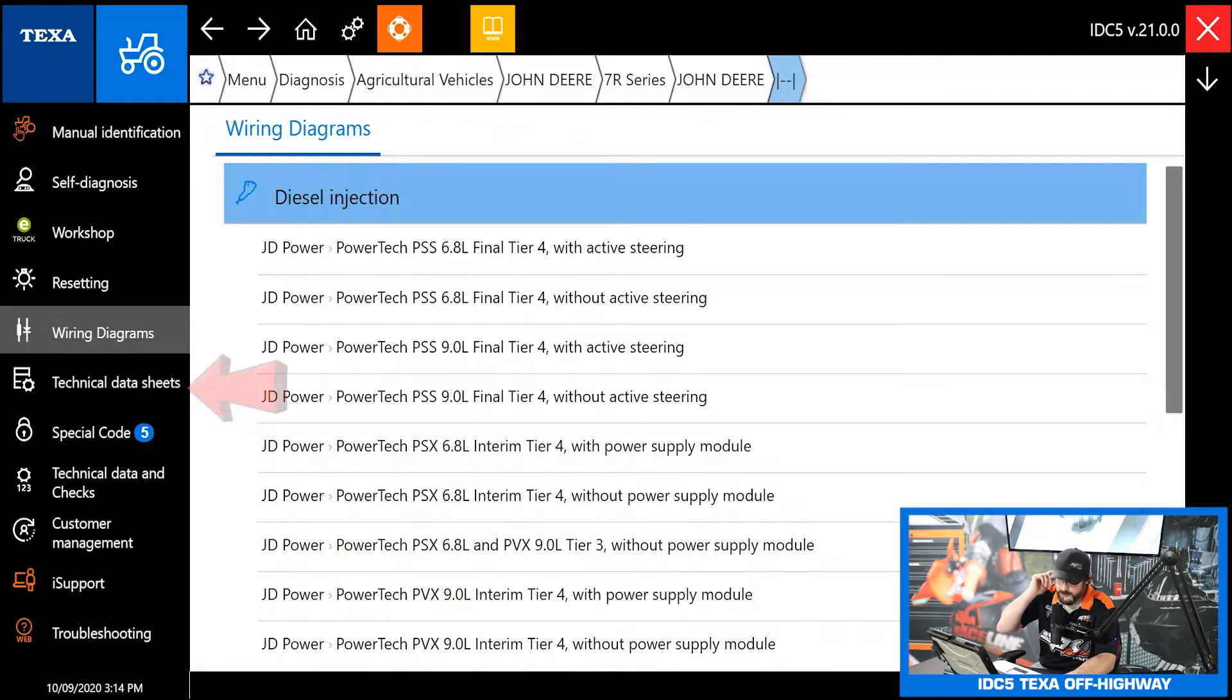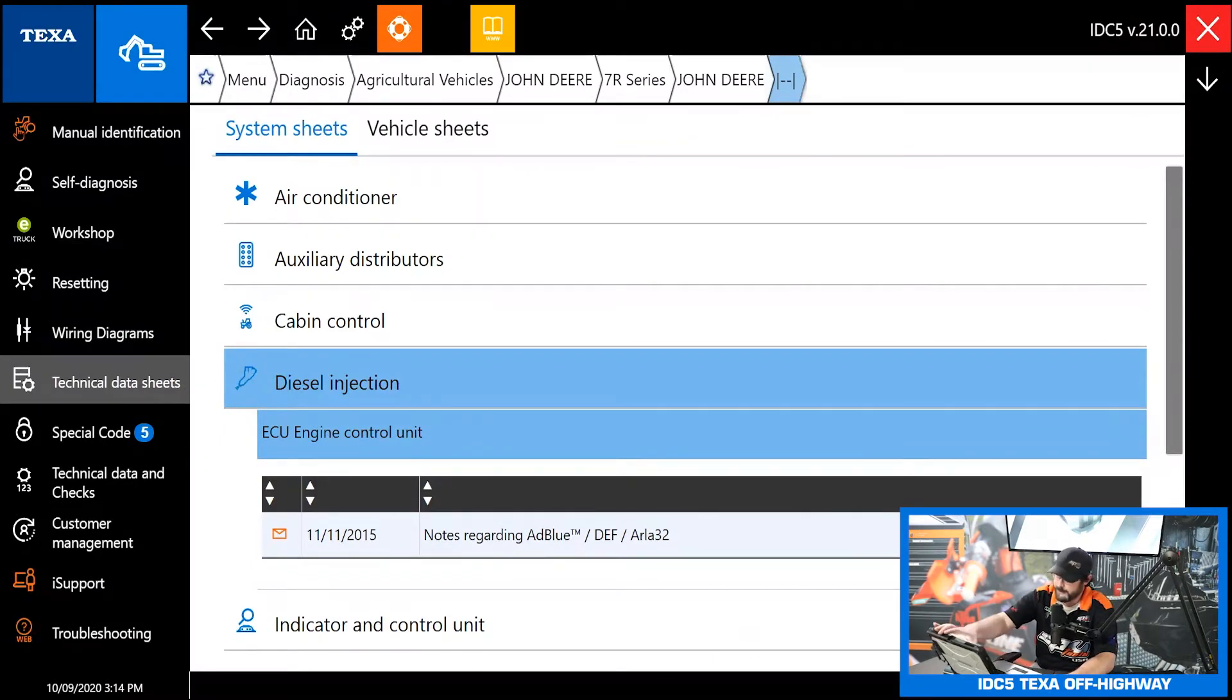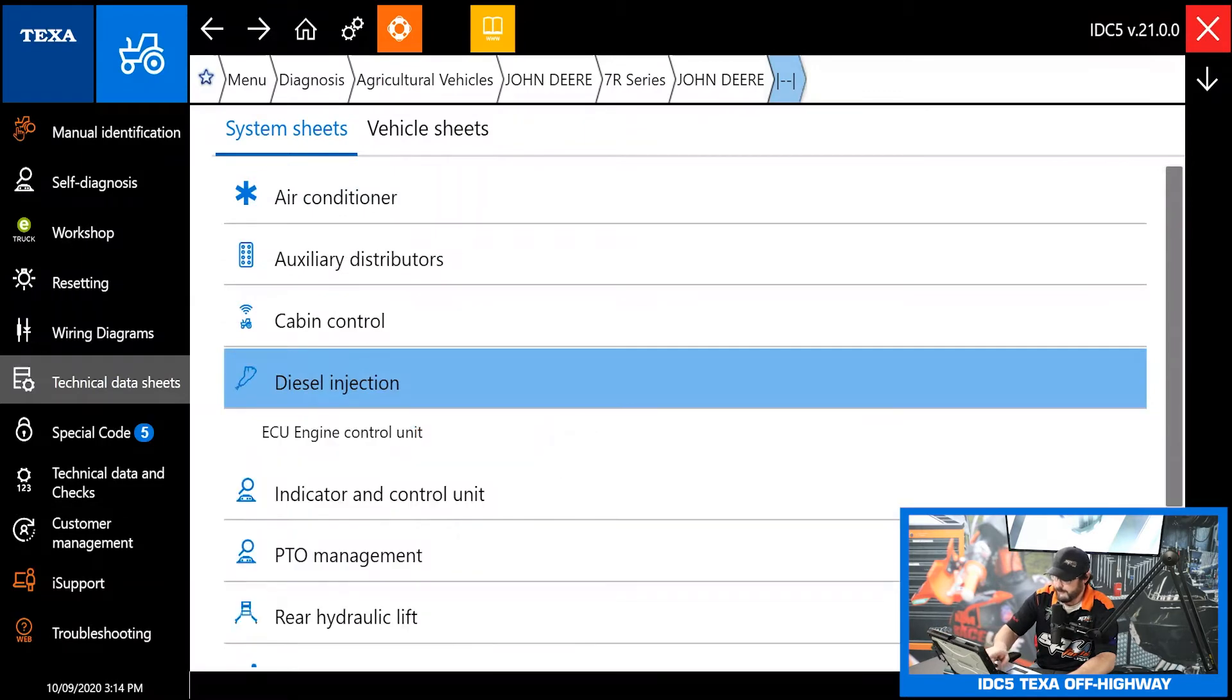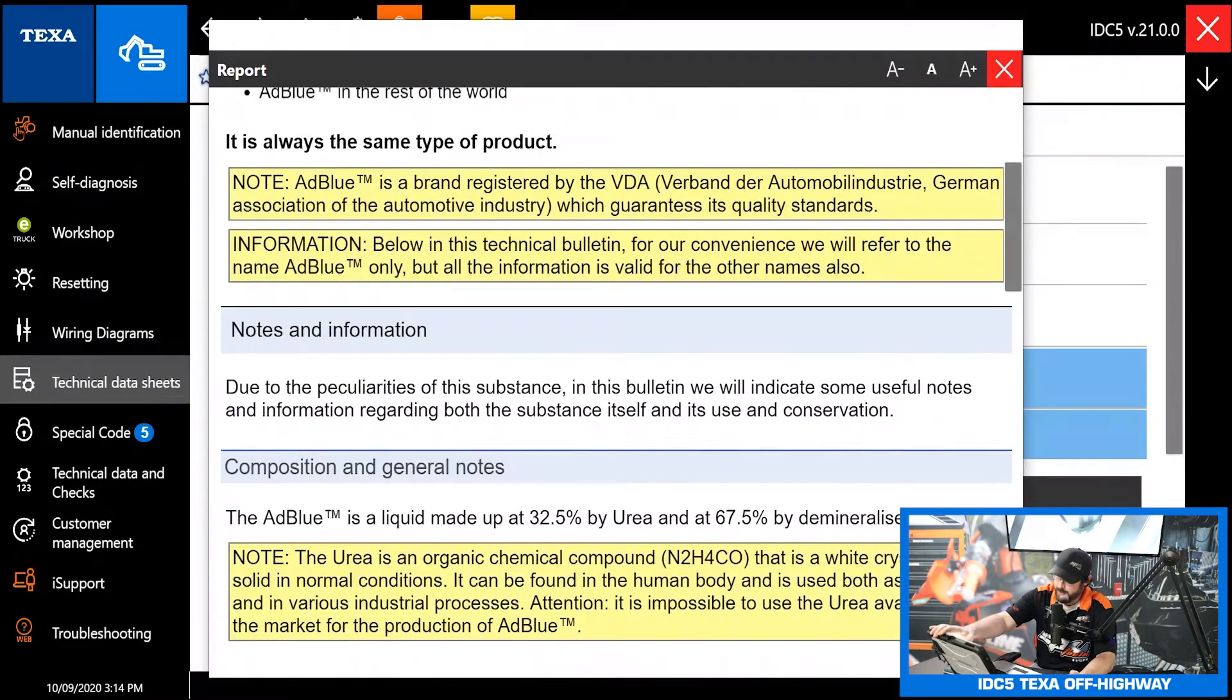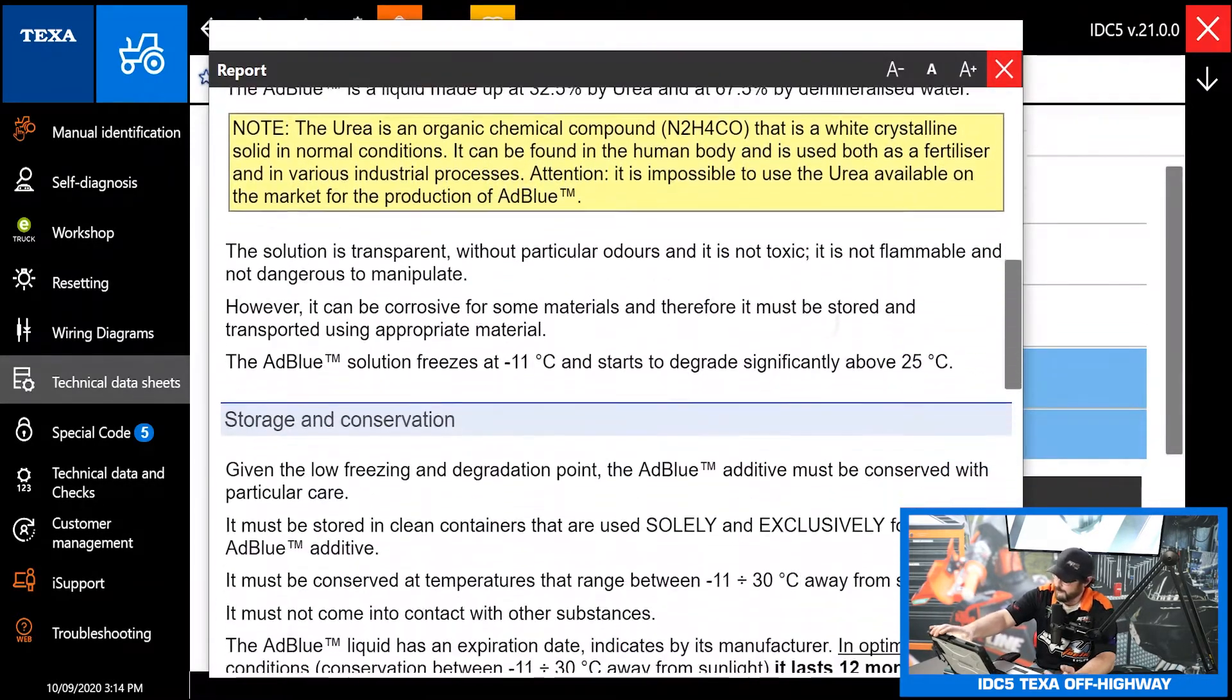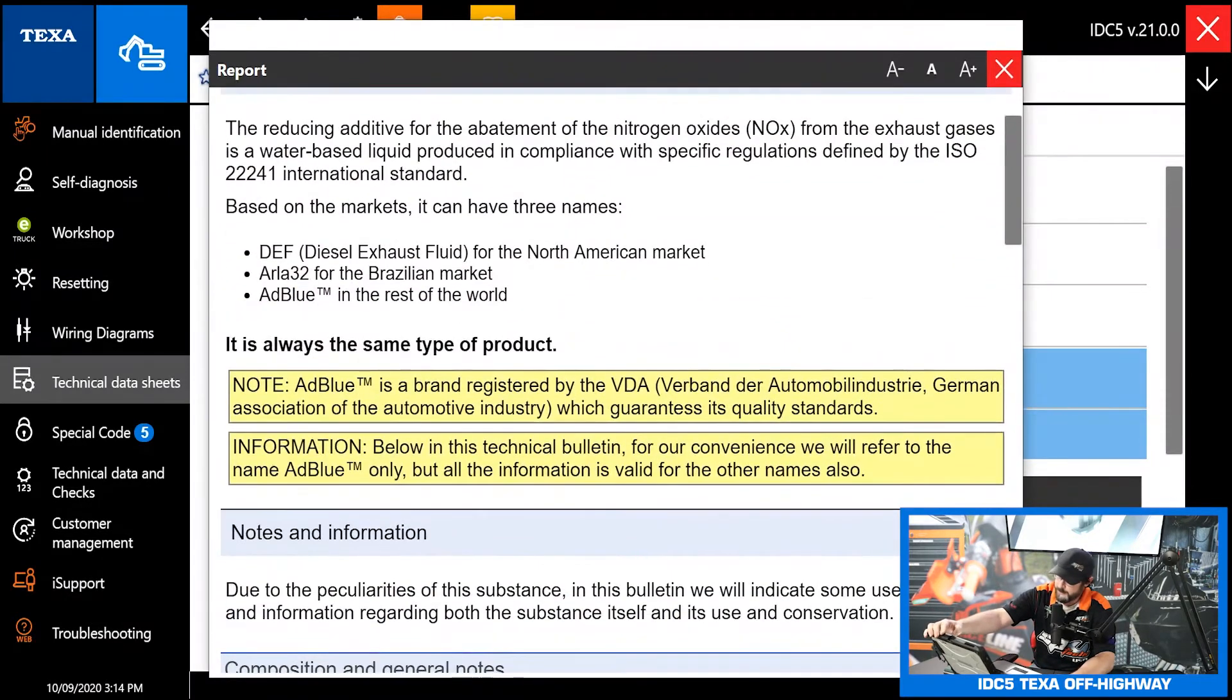Next on the list is our technical data sheets. This is just a really handy repository of data and information you need to make your diagnosis. So let's take a look at our ECU here and this can give you TSB warnings stuff like that. This one is just about using the correct type of DEF fluid or AdBlue fluid in the vehicle.